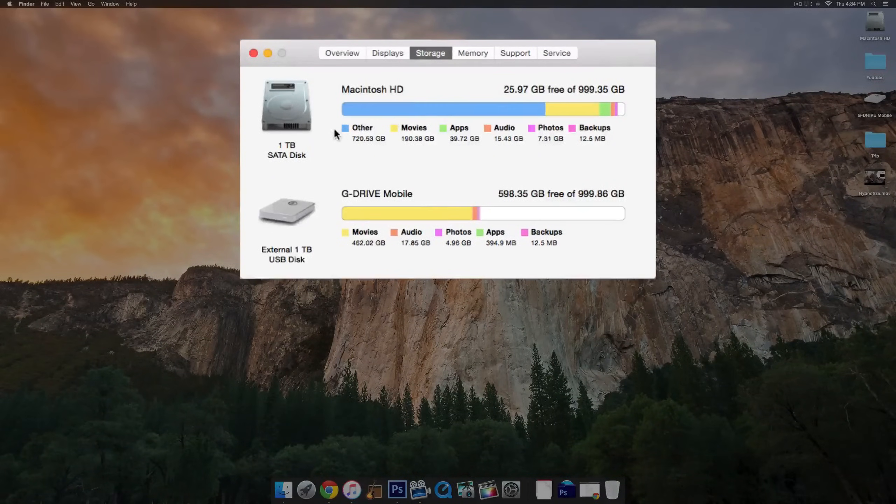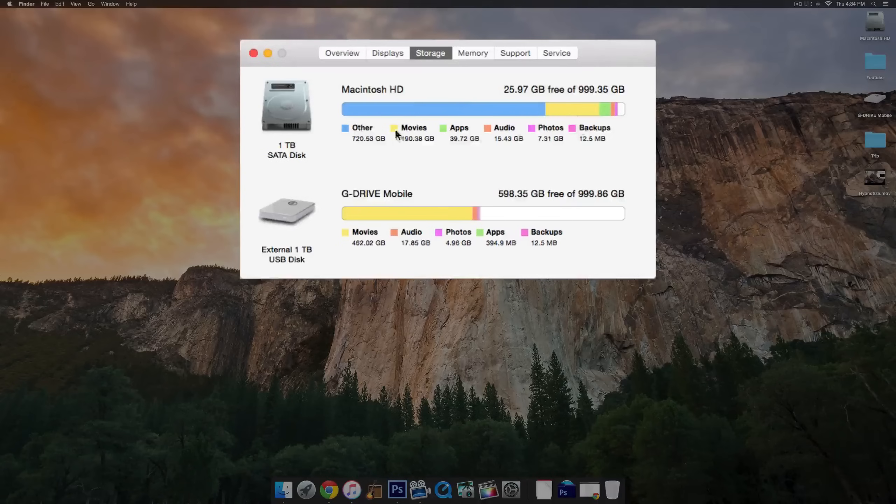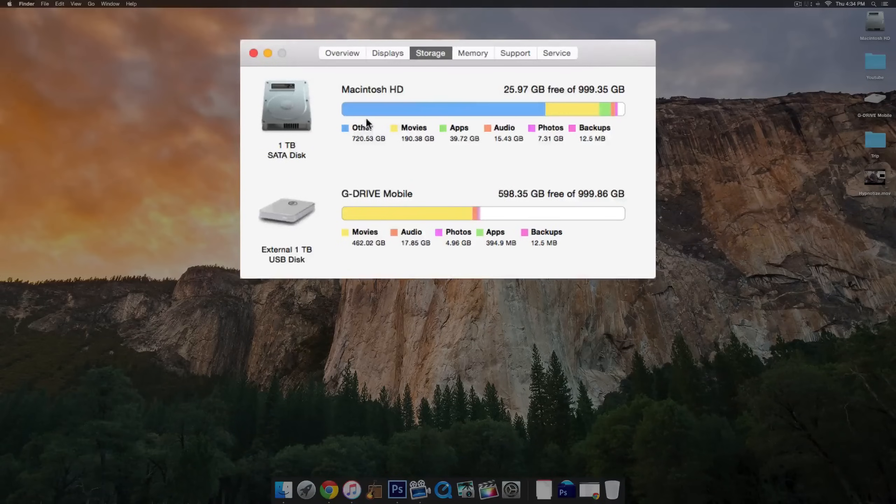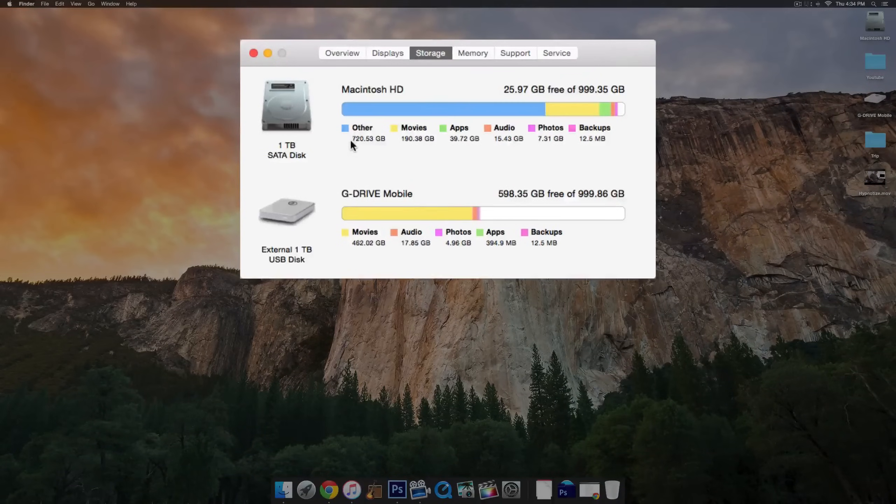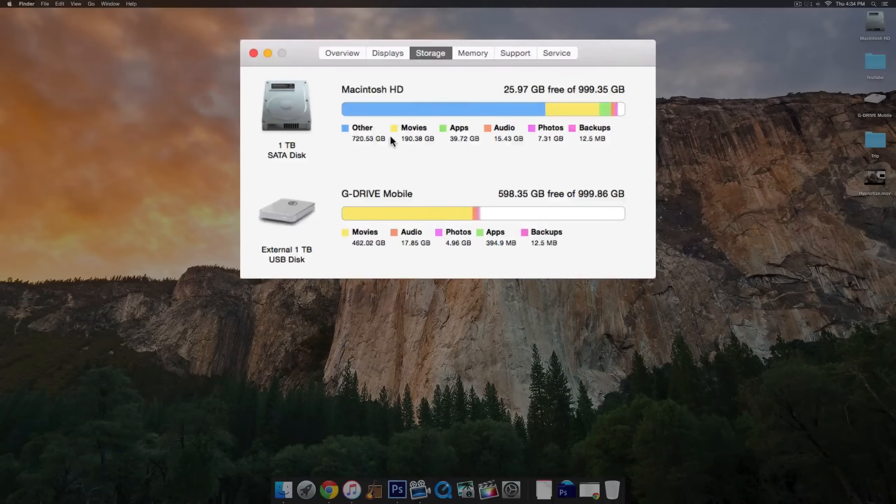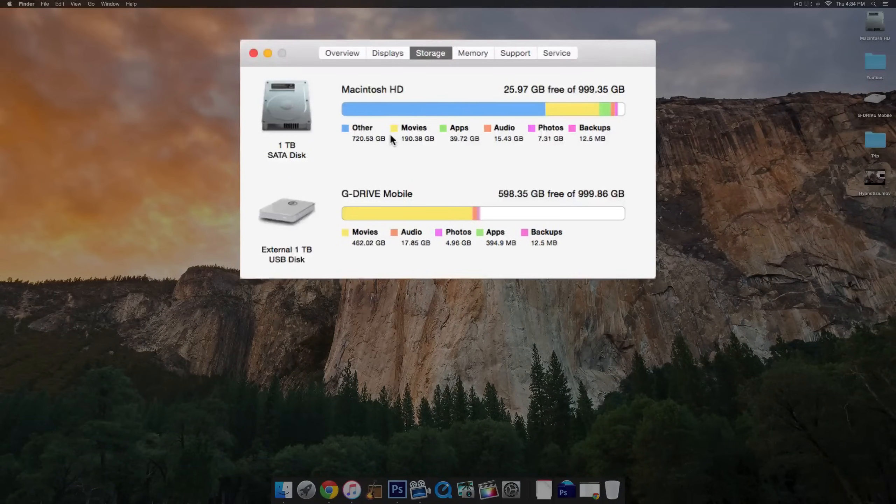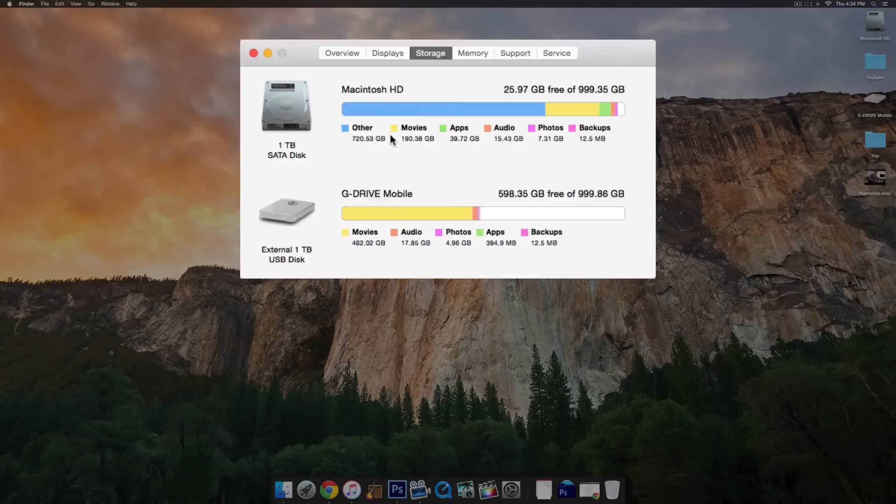This is an easy way to tell what is taking up the most amount of space. You can see Other is 720 gigabytes, that's pretty crazy.